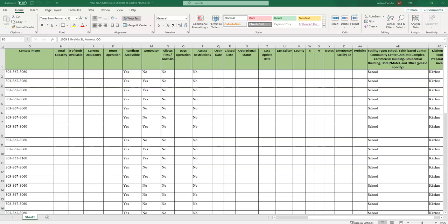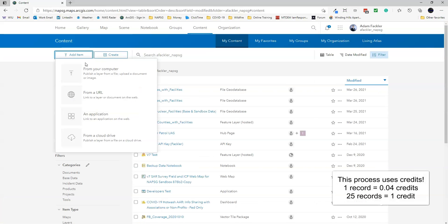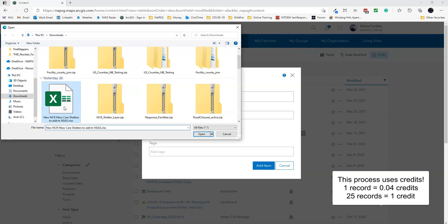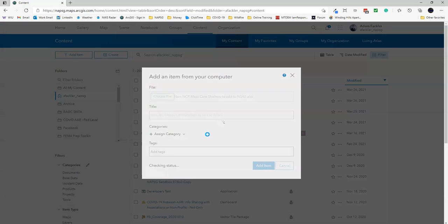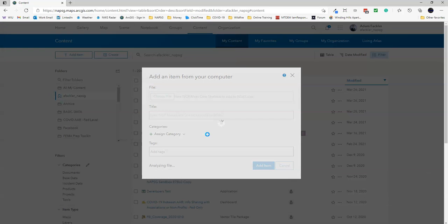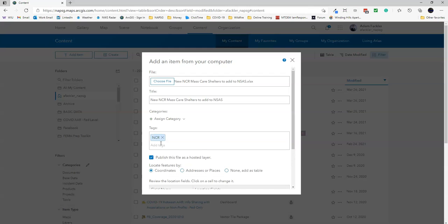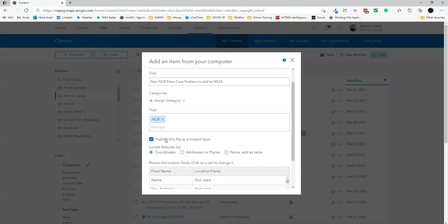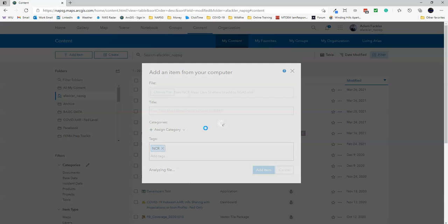To begin, you'd go to ArcGIS Online, click Add Item, from your computer, and then select your file, in this case an XLS form. Put in a title if it doesn't already put one in for you, and put in a tag or two. Keep 'Publish this file as a hosted layer' checked, and click Addresses or Places.